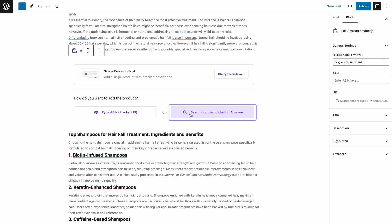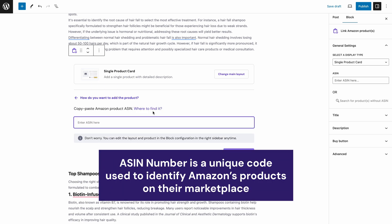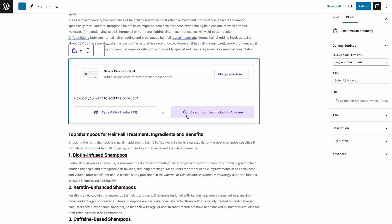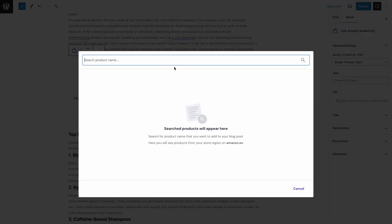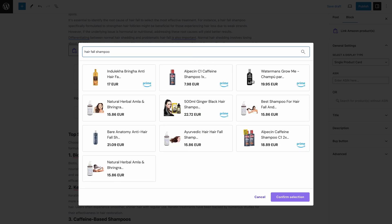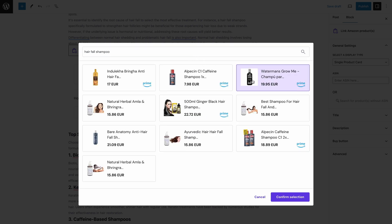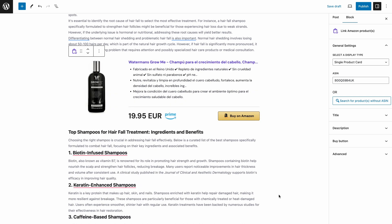You can add a product by typing the ASIN number or simply browsing. The ASIN number is a unique code used to identify Amazon products on their marketplace. You can find it while browsing any product when logged into your Amazon Associate account. Or make it easy by browsing the product you want to feature — click the product, then confirm selection. The snippet of your product is now created just like that!